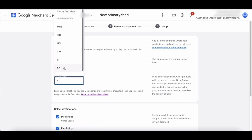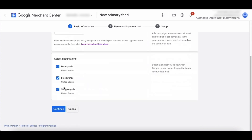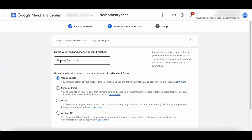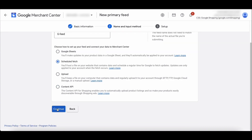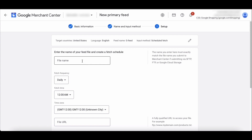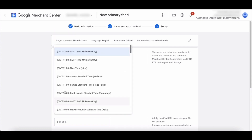Now add a feed label here. Scroll down and click on continue to proceed. Add a name for your product feed. Then choose scheduled fetch, so that you can schedule a regular time for Google to fetch updates for the feed. Click continue to proceed. Enter the feed file name you created using the WooCommerce product feed plugin. You can choose a fetch frequency from here. Now choose a fetch time for the feed updates. Select a time zone here.